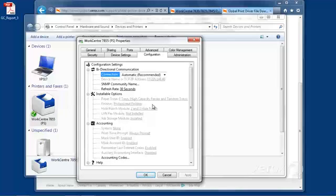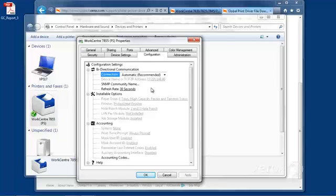Your product may be different. We have different finishers. We have different number of paper trays. If you leave the bi-directional, always set to Automatic, you will always ask the printer what options it has, and update the print driver. So that your print driver and your printer are always in sync.